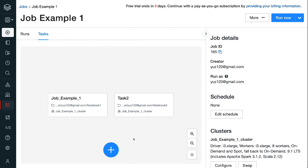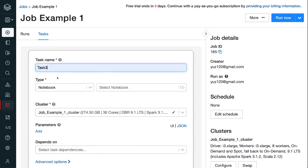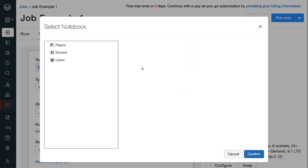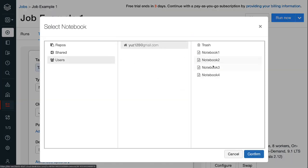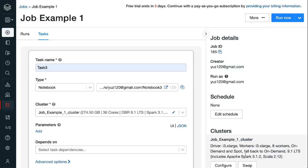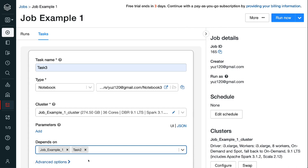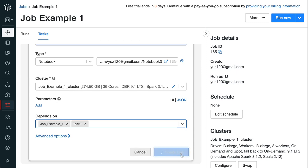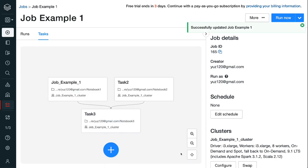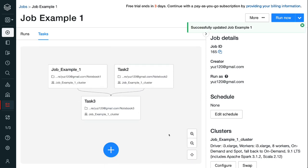Step 2.7, click the blue plus button and add the third task. Select the notebook for task 3. Under depends on, select both task 1 and task 2. This is because the third step is to merge the data, which can only execute after the data pull is completed for both task 1 and task 2. Step 2.8, click the blue create task button and task 3 is added to the job with dependency on task 1 and task 2.